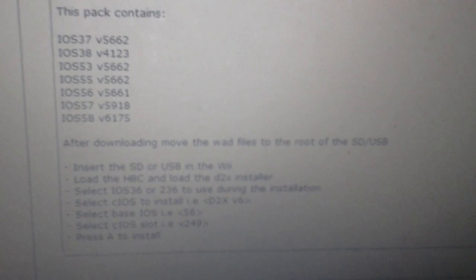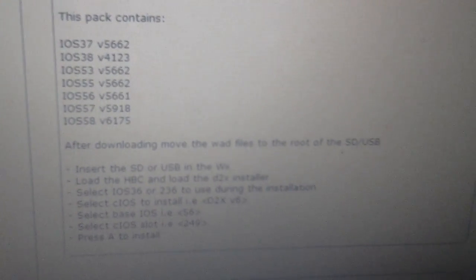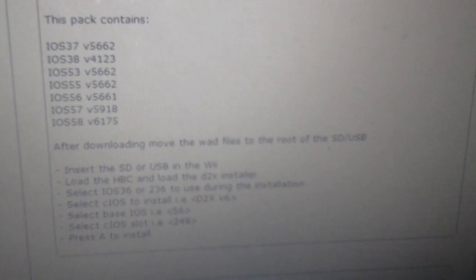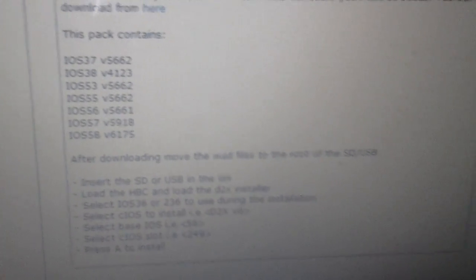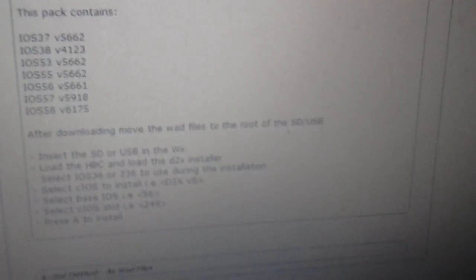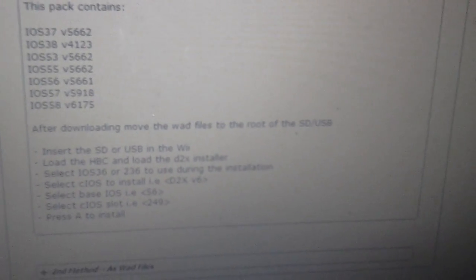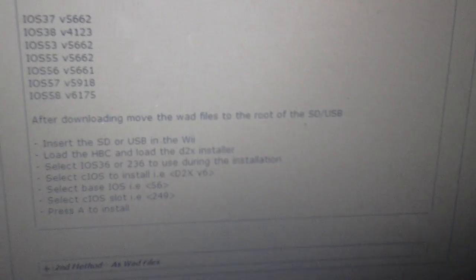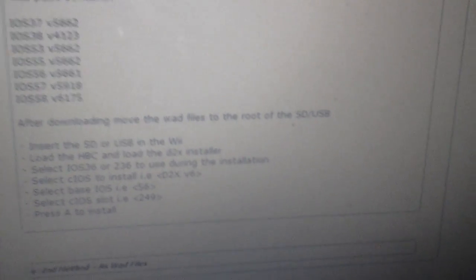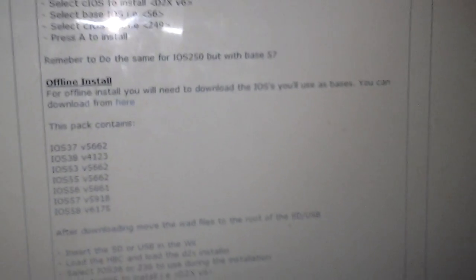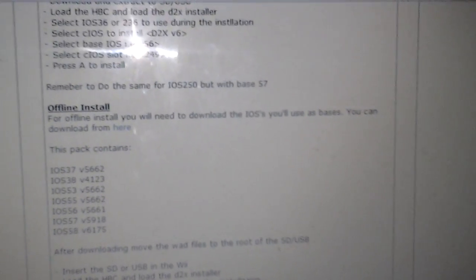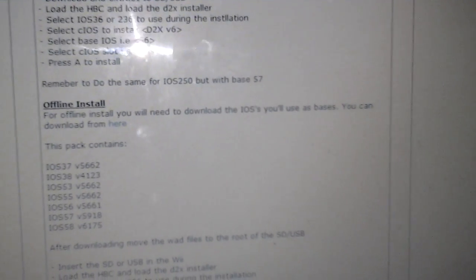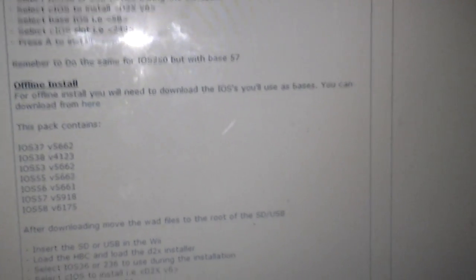But what Nintendo did is they patched all the IOS 249s and 250s, all the customs, in order to prevent pirating. So they pretty much got all the IOSs and they patched them and we were all screwed because we had to find a way to unpatch them. And this is a way for you to unpatch the IOS 249 and install it and play the new Wii Flow, which plays a lot of games.